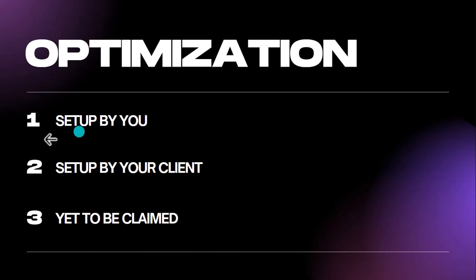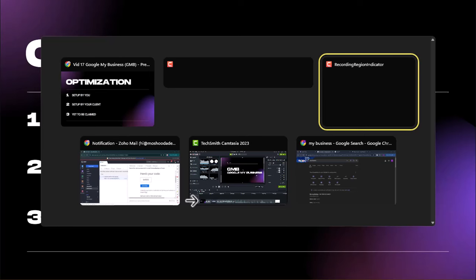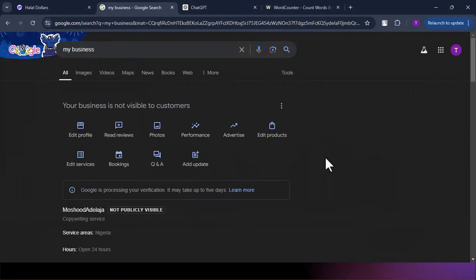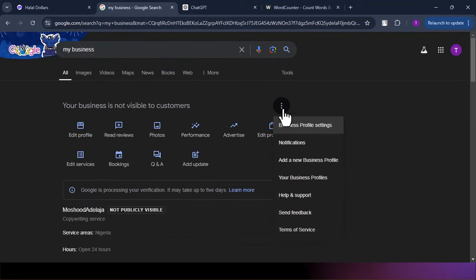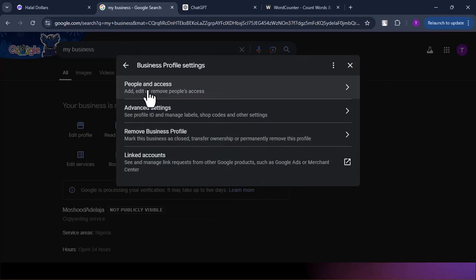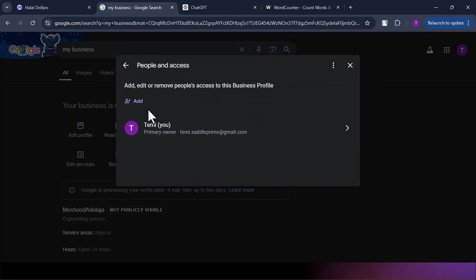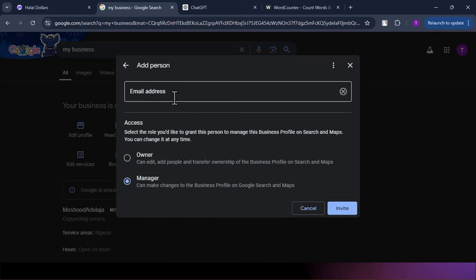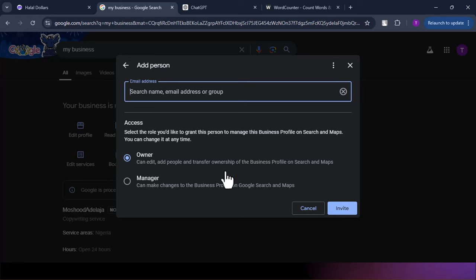For the second category where the client set it up themselves, they need to add you as an owner for full control. To do this, they click the three dots on their Google My Business, go to Business Profile Settings, then People and Access, and they can add more people there. They input your email and add you as an owner so you'll be able to do everything necessary on their account. You just input the email and click Invite. This short video you'll record and send to them will be no more than 30 seconds to one minute.